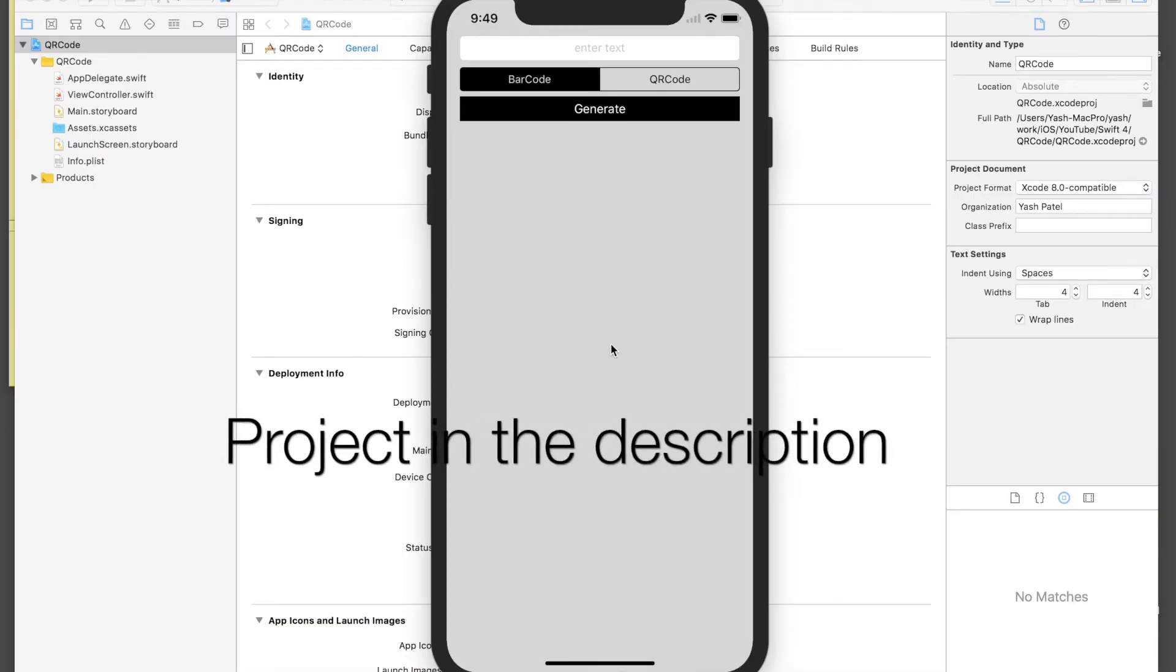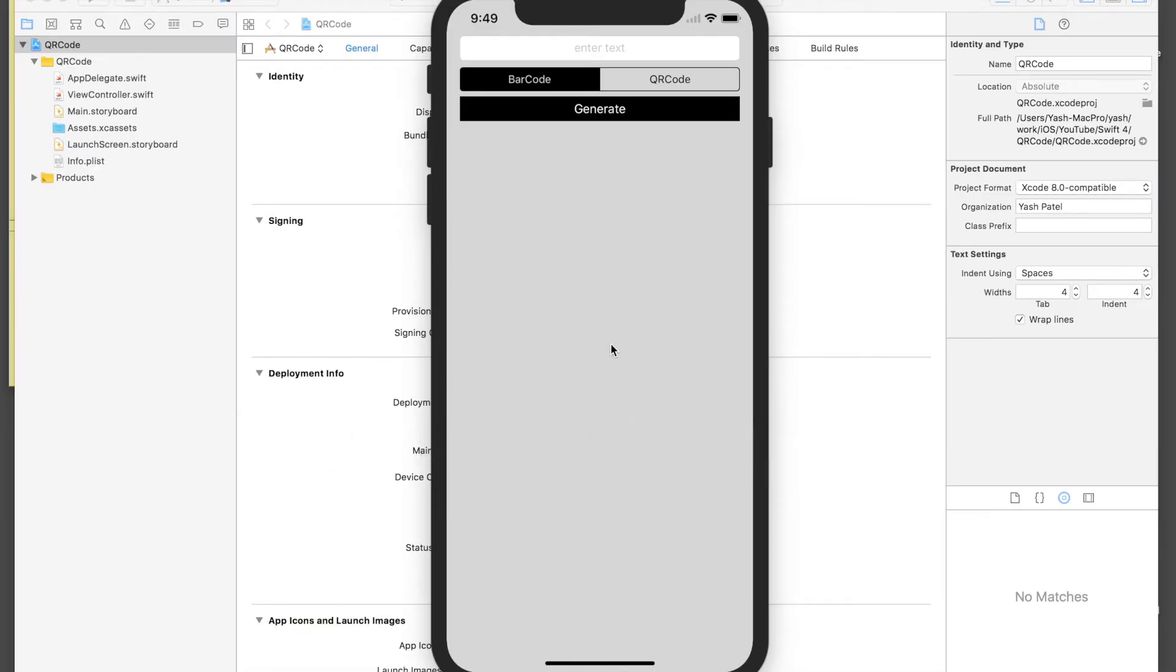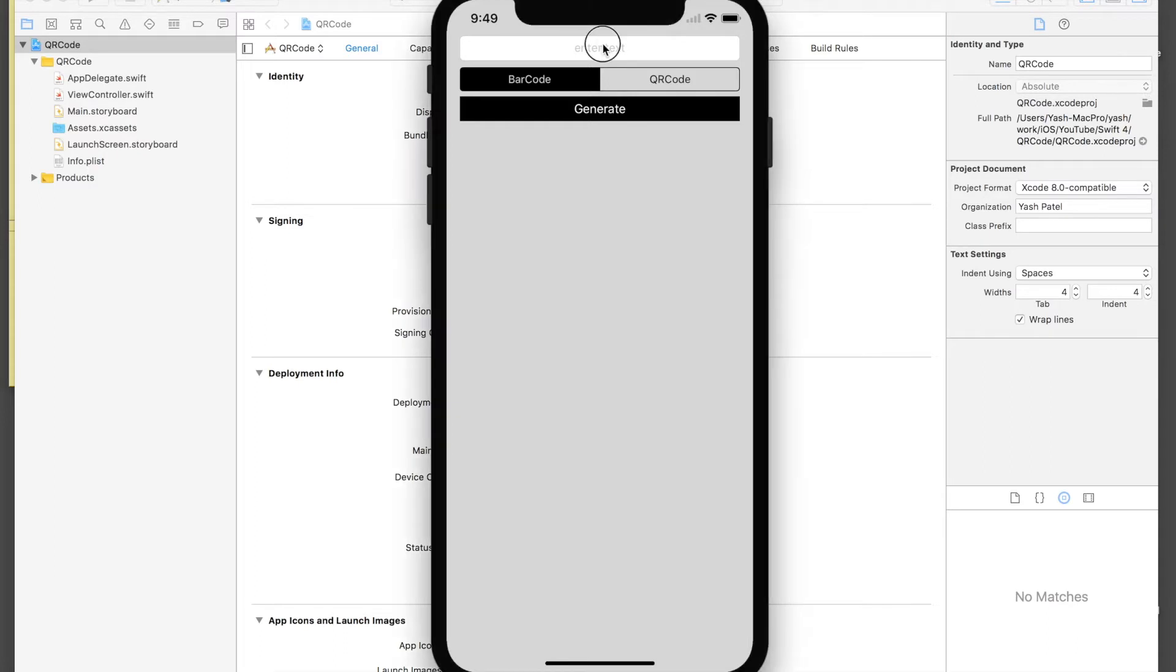Hello there, welcome back to my tutorial. First of all, this tutorial is made in Swift 4 on Xcode 9, but if you're still using Swift 3 then this code will work fine for you. So today we will be creating a barcode and QR code generator.